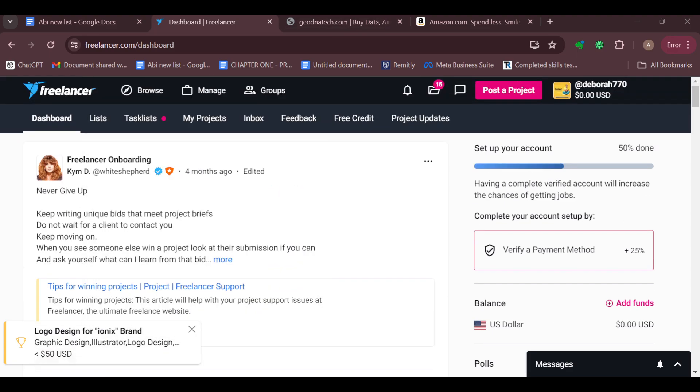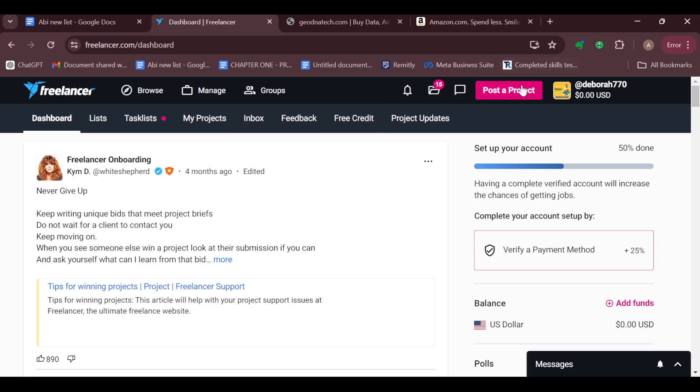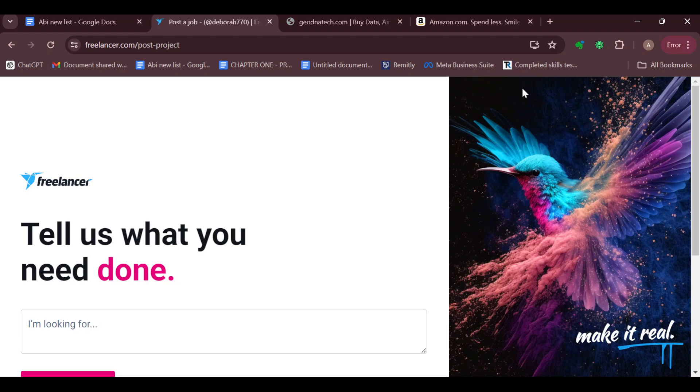The first step is to log in to your Freelancer.com account. Once you're logged in, move to the top right corner where you can see 'Post a Project' and click on it.